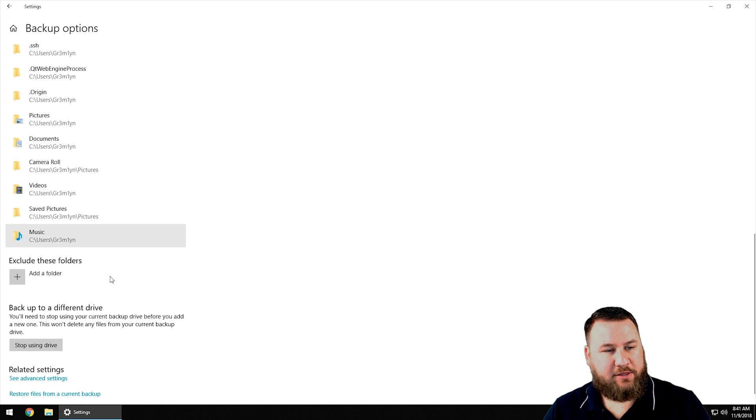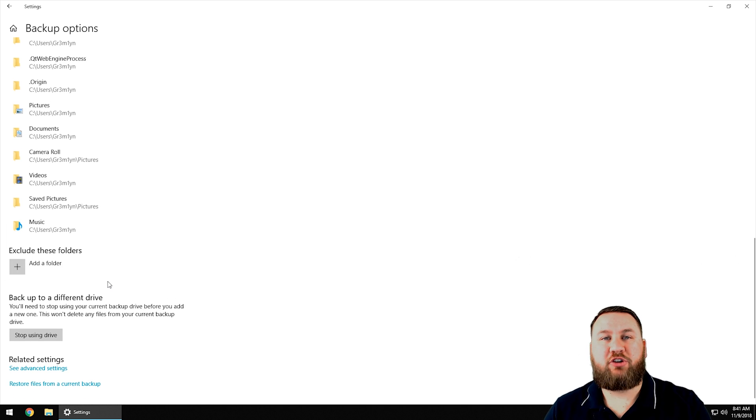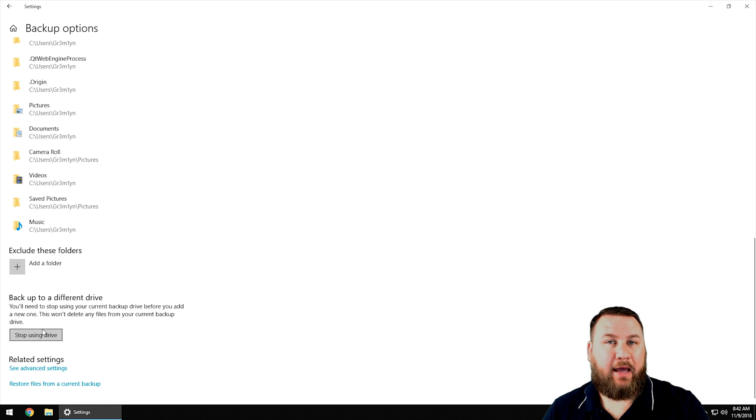If you ever want to change the drive, you can click on stop using drive and then that will allow you to set up a new drive in order to create the new backups on there.